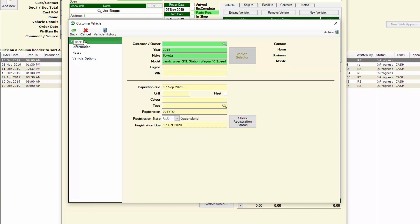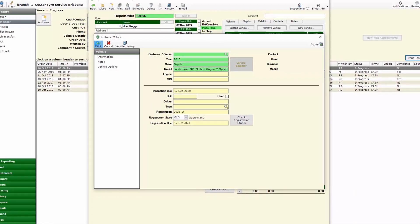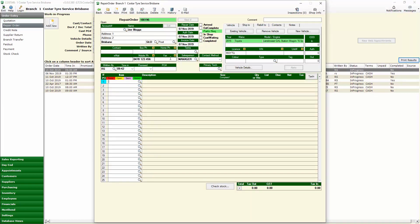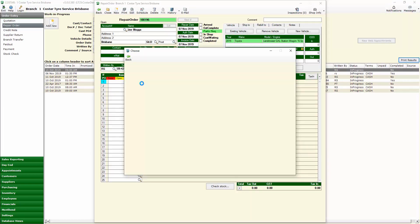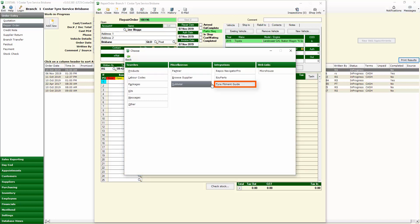Now that we've got that information we can go about using our fitment guide within our searching to ensure that we're providing the suitable tyres for our customer.